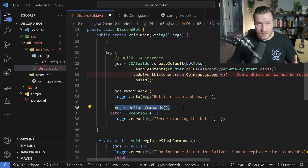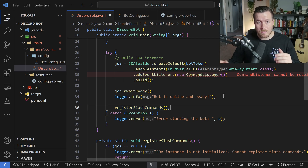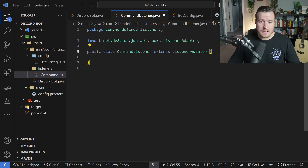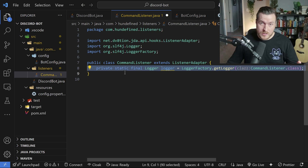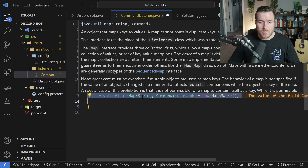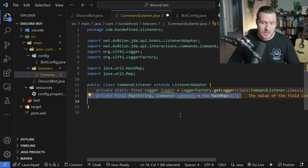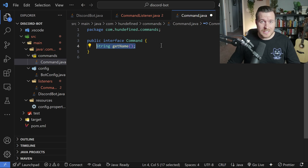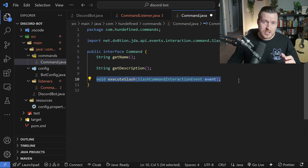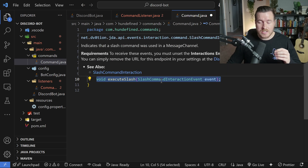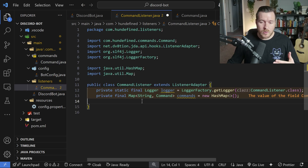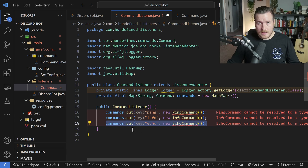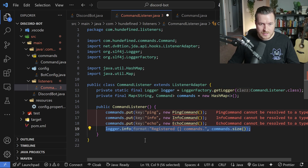With the function finished, we add it after the JDA initialization. Now we create our CommandListener. I've created a listeners folder and added CommandListener.java — since it's registered as an event listener, it needs to extend ListenerAdapter. Inside, we always have our logger and we create a Map with a String key and Command value to store our commands. I also created a commands folder with a Command.java interface — any implementation needs getName, getDescription, and executeSlash methods. The no-argument constructor is where we register the ping, info, and echo commands into the map.